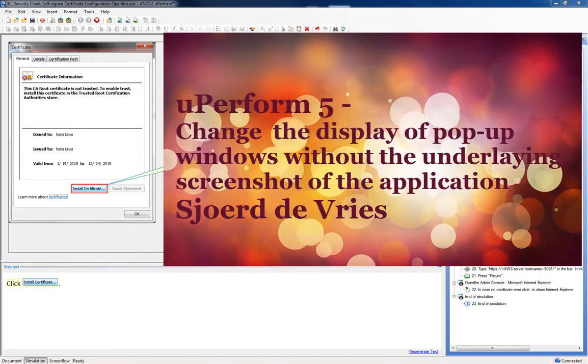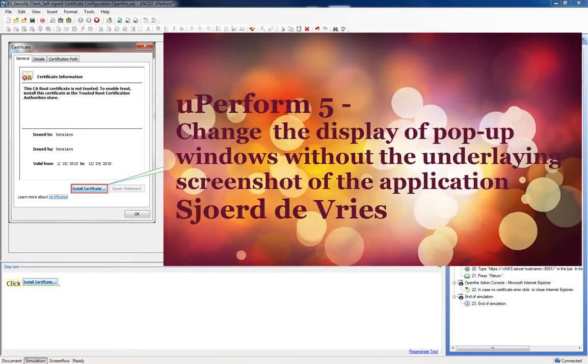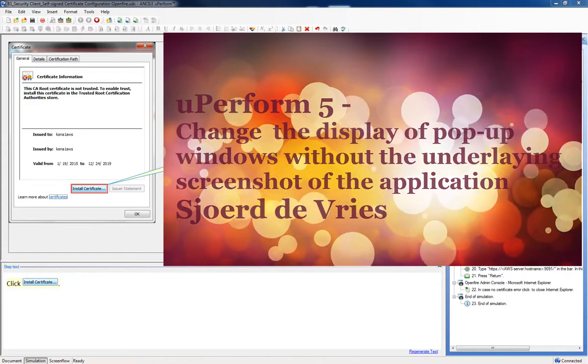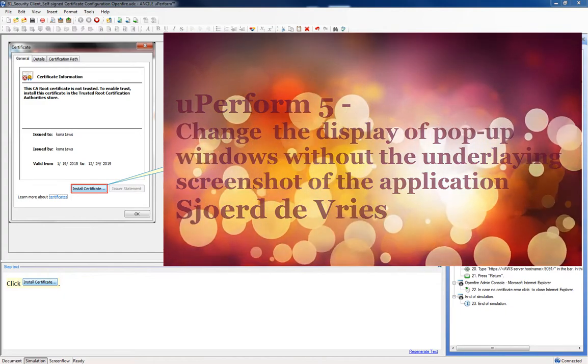Hi, this is Joe de Vries. I'm going to demonstrate how you can work with regions in Uperform.